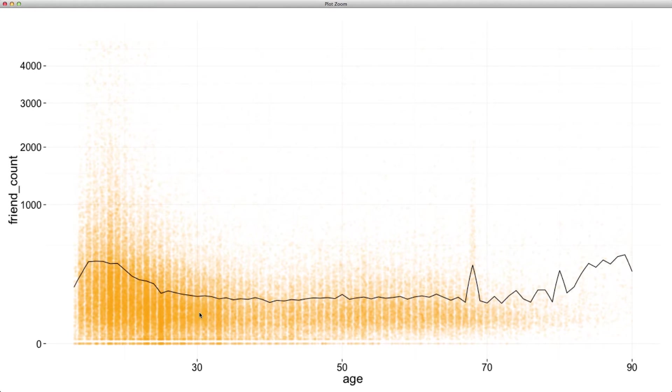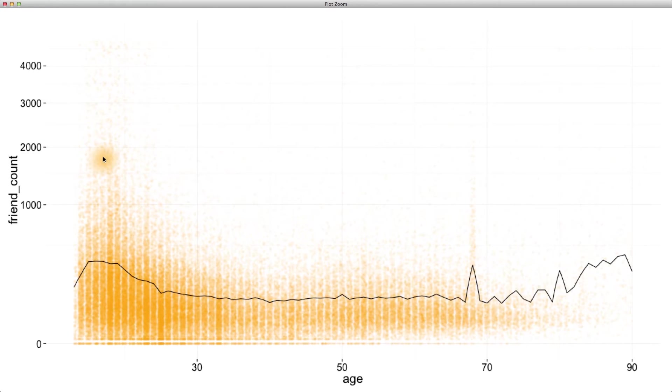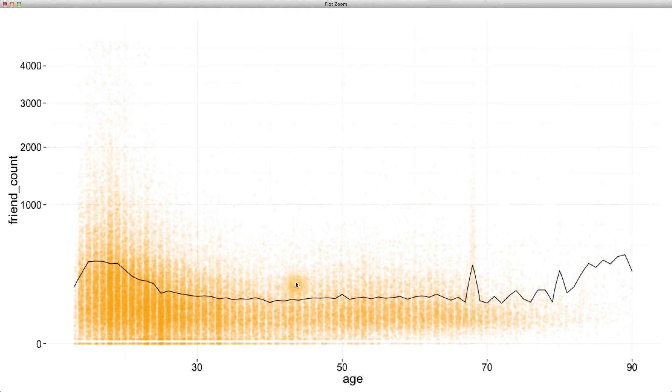Certainly, we can see that most users, even young ones, don't have more than 2,000 friends. We can help ourselves understand this conditional distribution of friend counts by also plotting quantiles of the data.